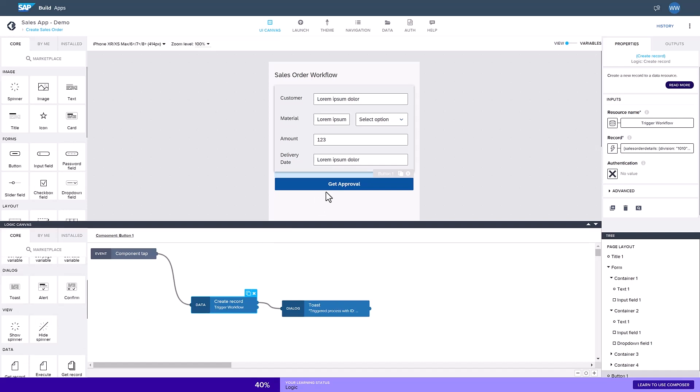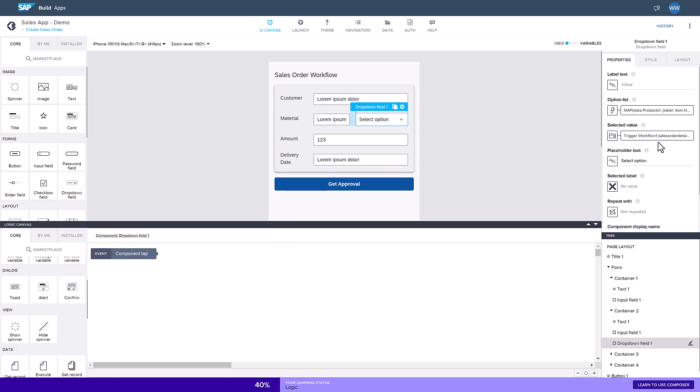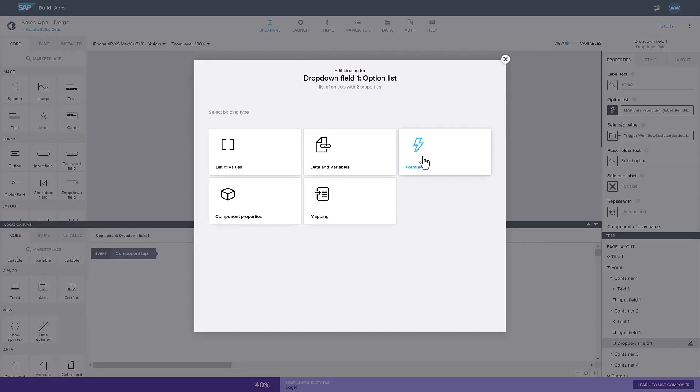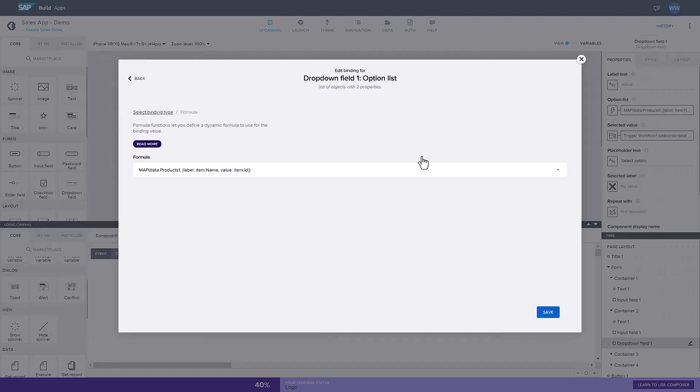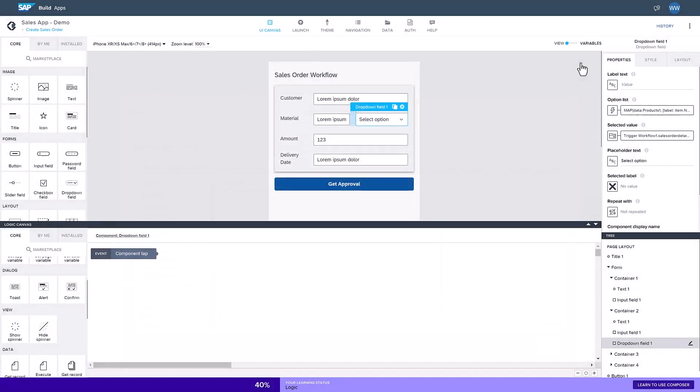Let's select this material drop-down field. I applied a formula here, which maps data from the connected backend system to my application, for example notebooks. The system automatically checks the validity of the given formula. This connection pulls in data from the backend system at runtime, allowing the user to only select available items in their sales order.